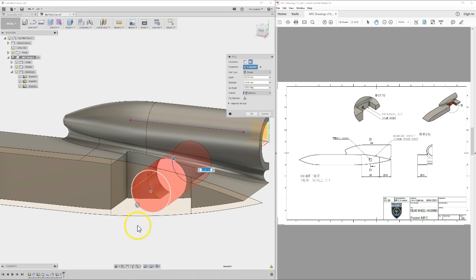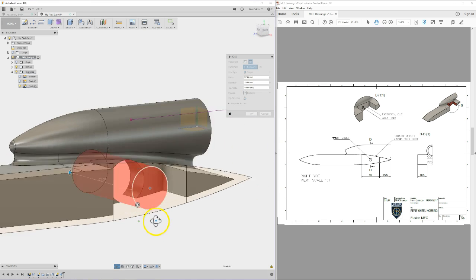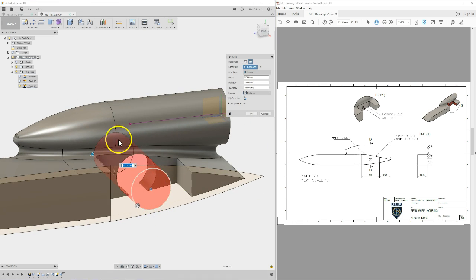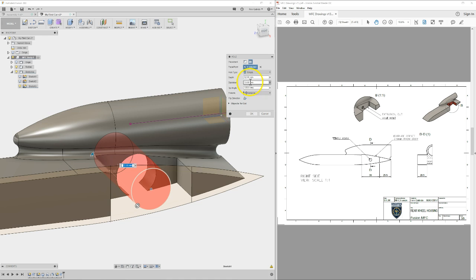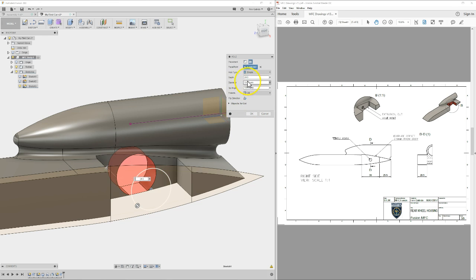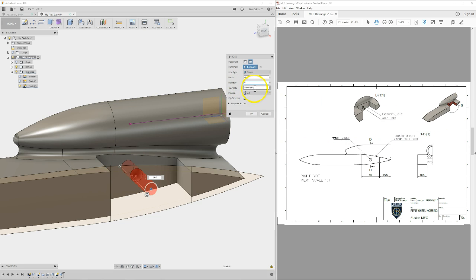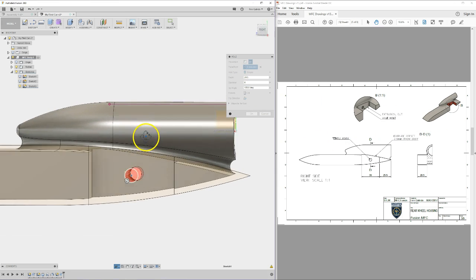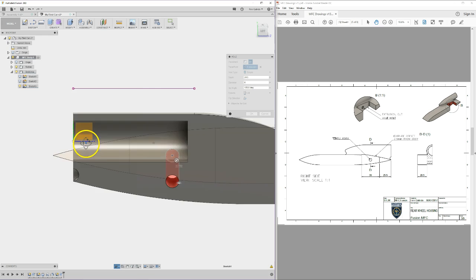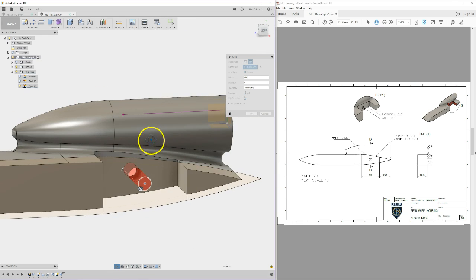Extent is through all. So depth is now all. Diameter, as you should be able to read, is six millimeters. Tip angle doesn't matter - it goes through everything so it doesn't have a tip angle anymore. Click OK.